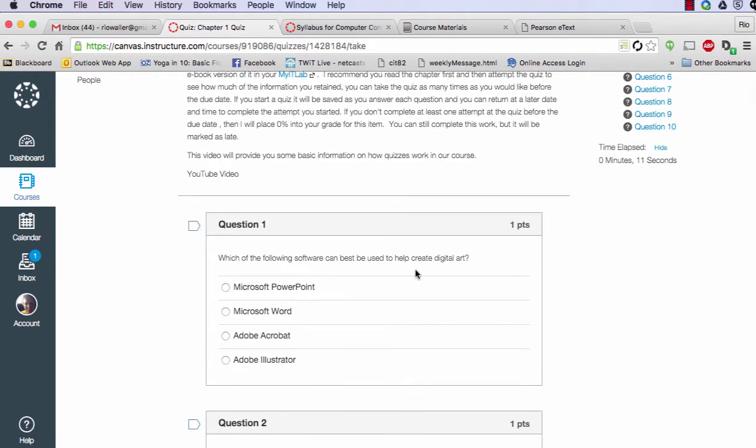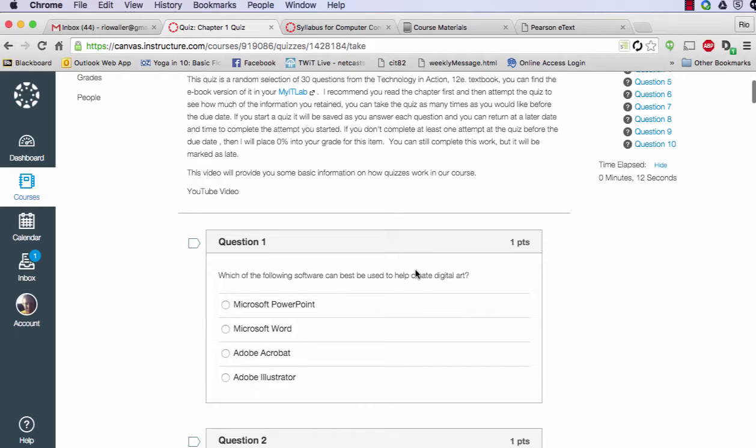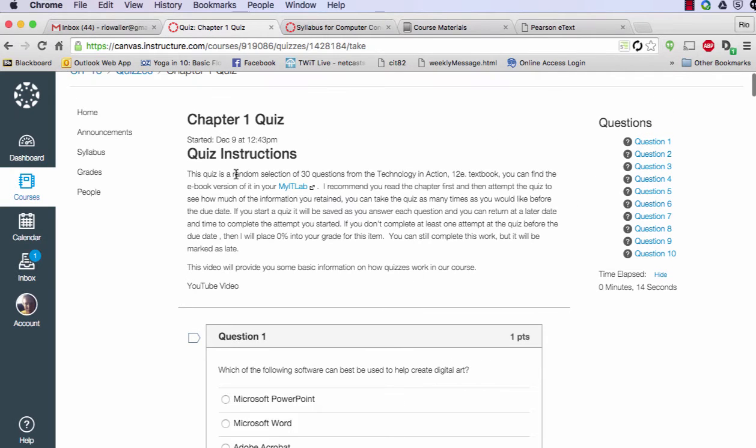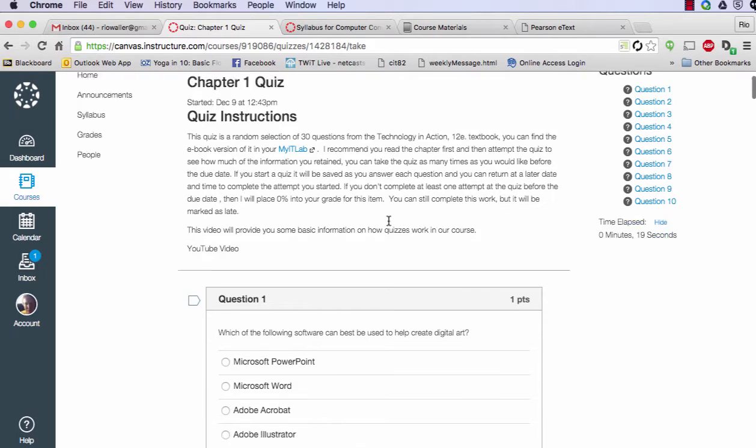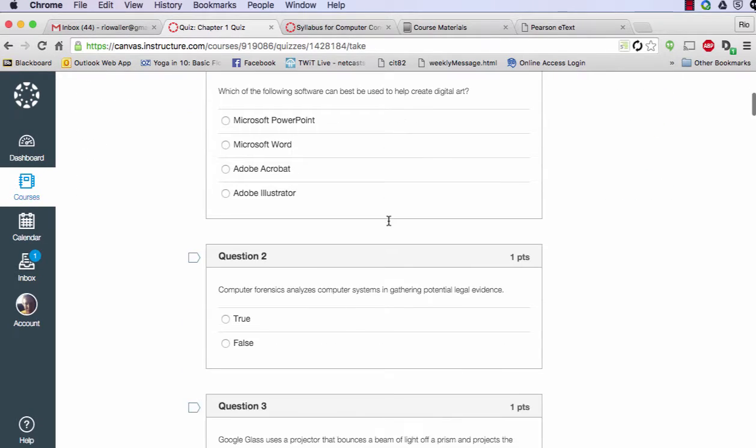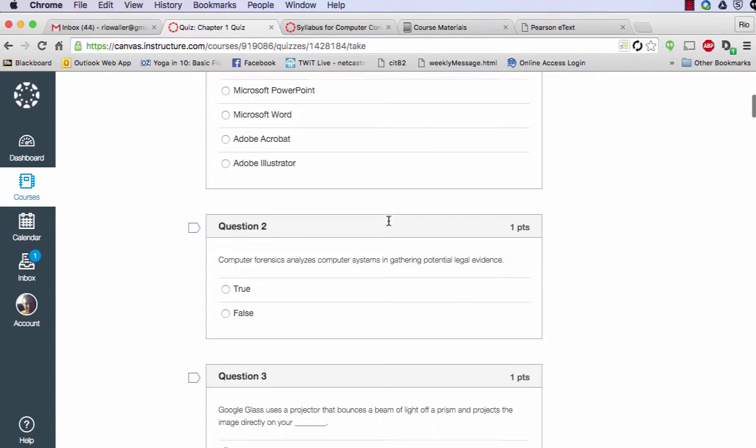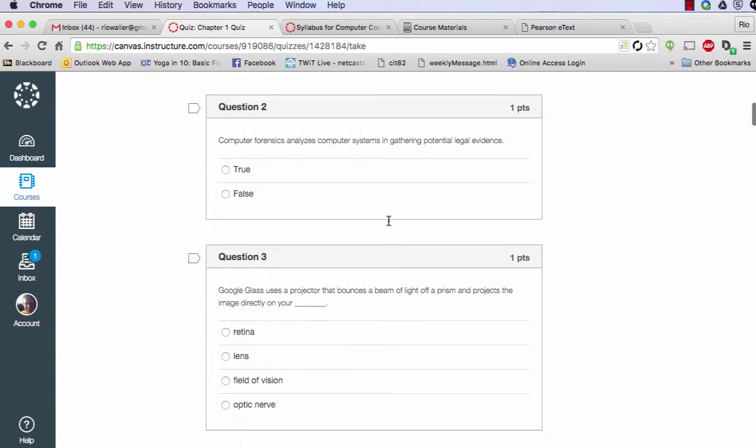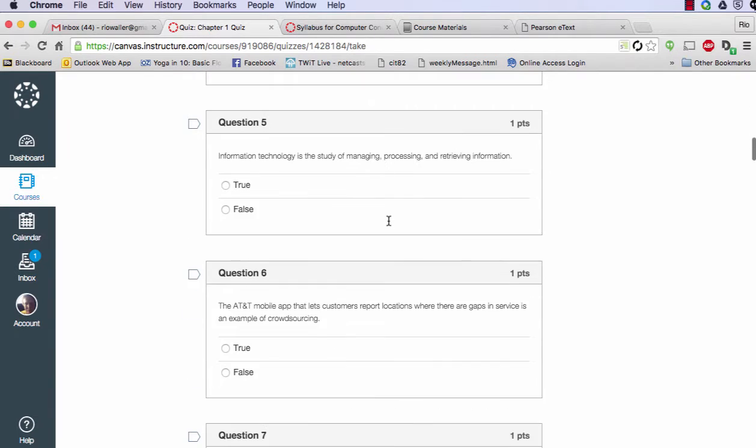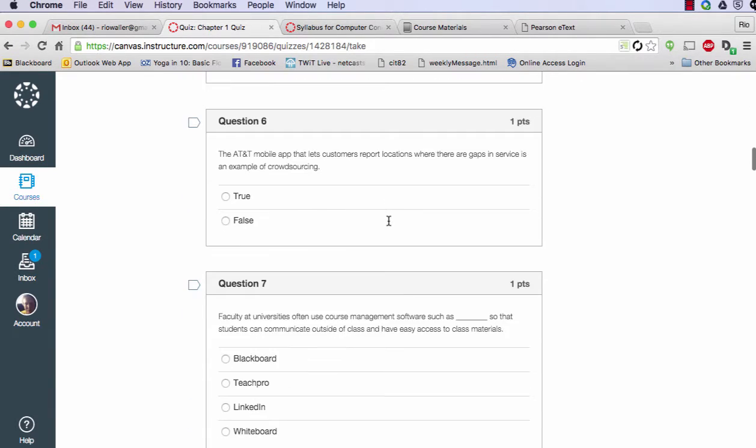So here we go. Here's the quiz. It's 30 randomly selected questions from the textbook, and I've already talked about the e-book. So here I'm going to scroll through. I'm using my scroll mouse to scroll through and look at the questions.